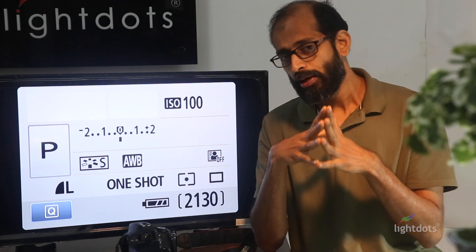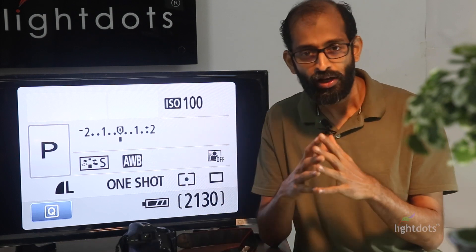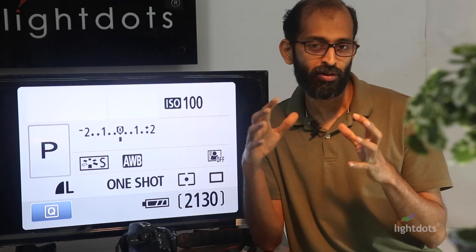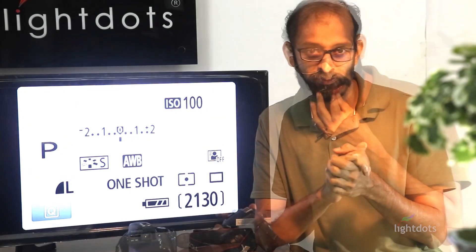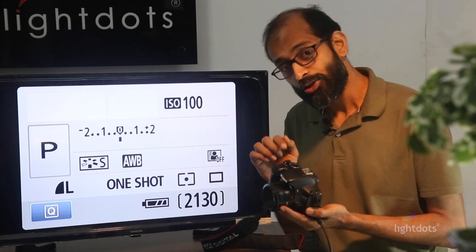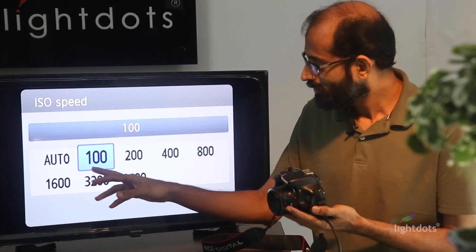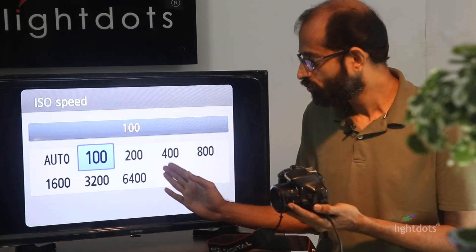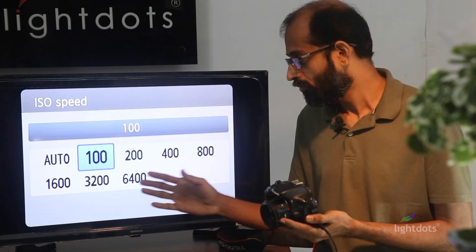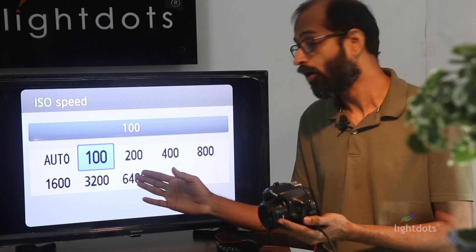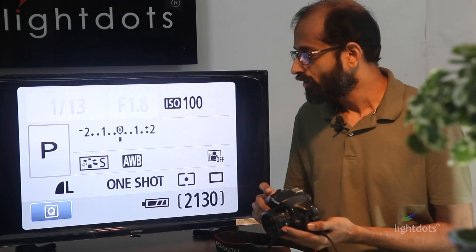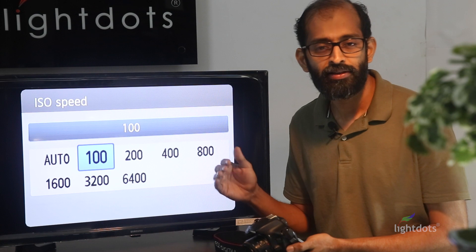Now let's do a practical example with a live shoot and I'll show you how ISO and P mode work with respect to exposure. On your camera there will be an ISO button, and if you press it you'll see an ISO range — in this camera it goes from 100 to 6400. Your camera might not have 6400 or it may have more; it depends on the camera. Generally we start shooting at ISO 100.